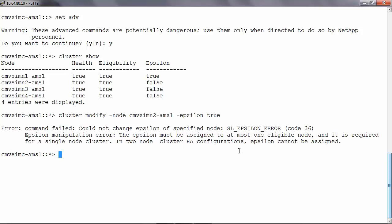The reason being only one node can be an epsilon at any given point of time. To resolve the error we first need to disable the epsilon on the existing node.